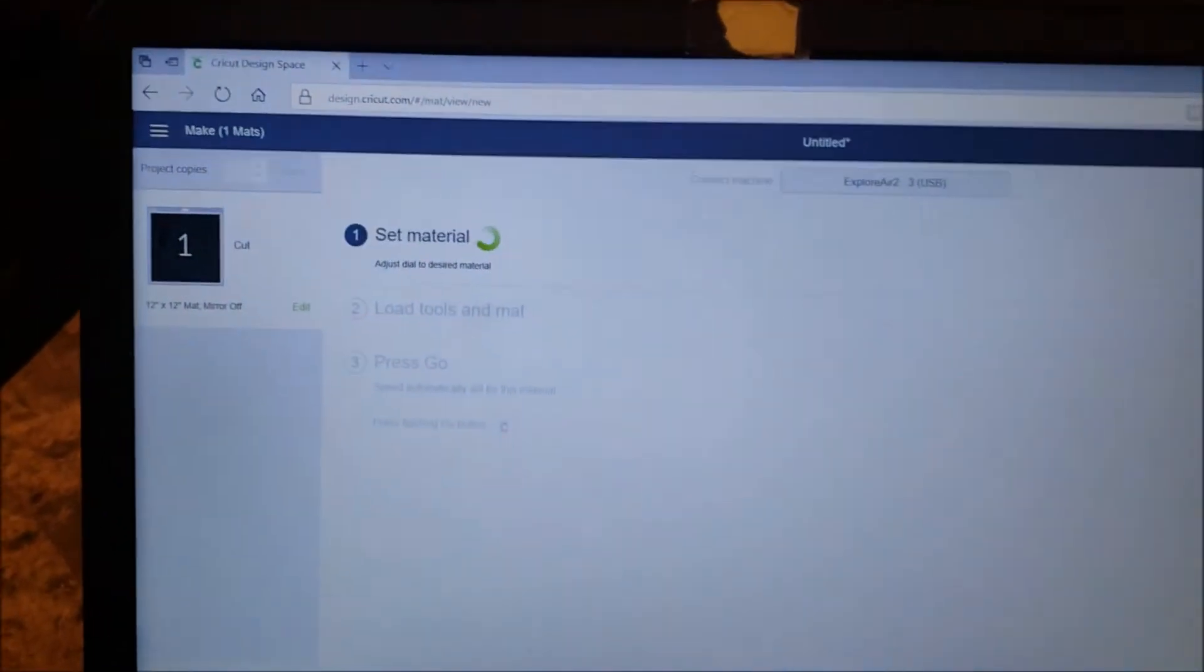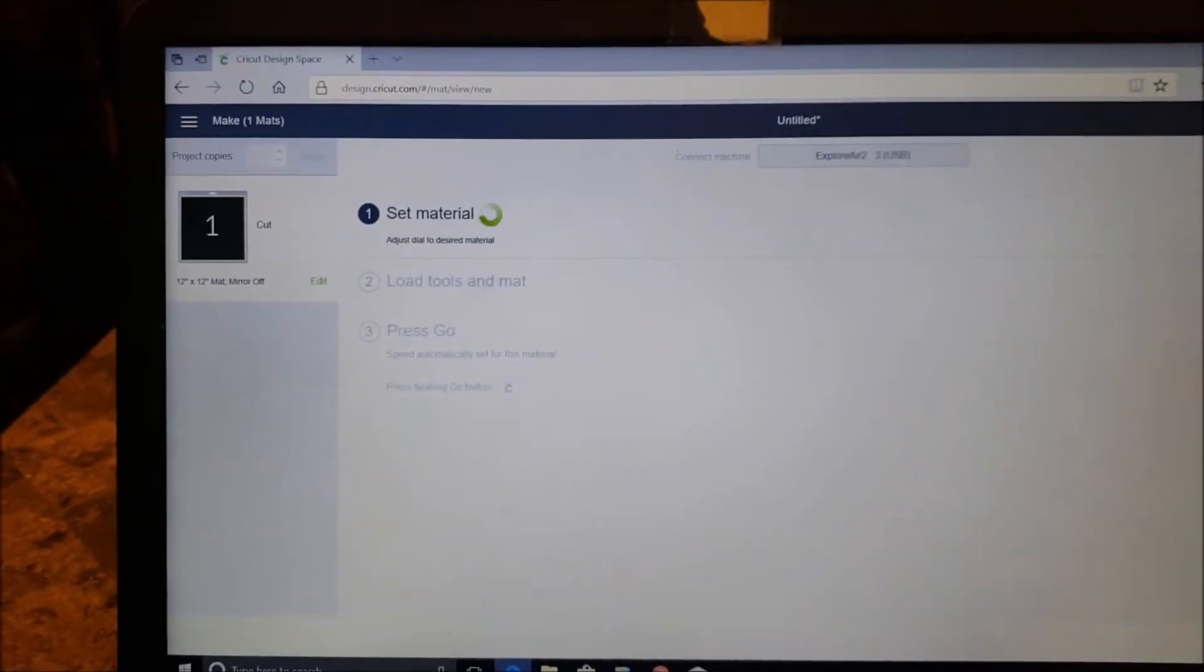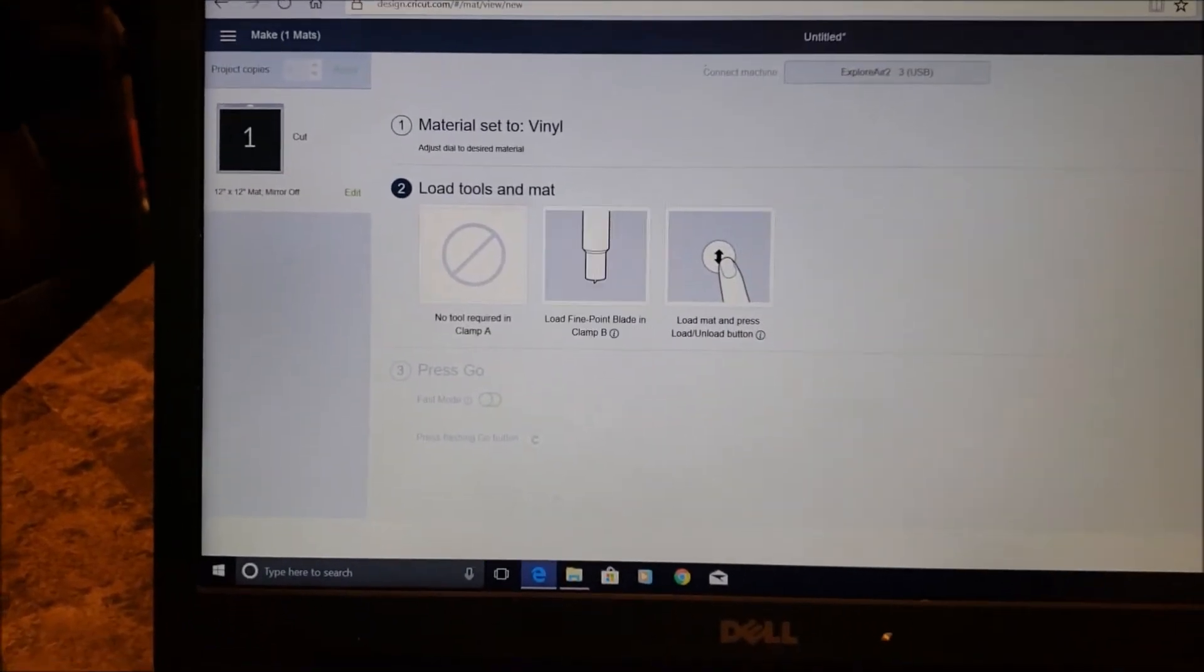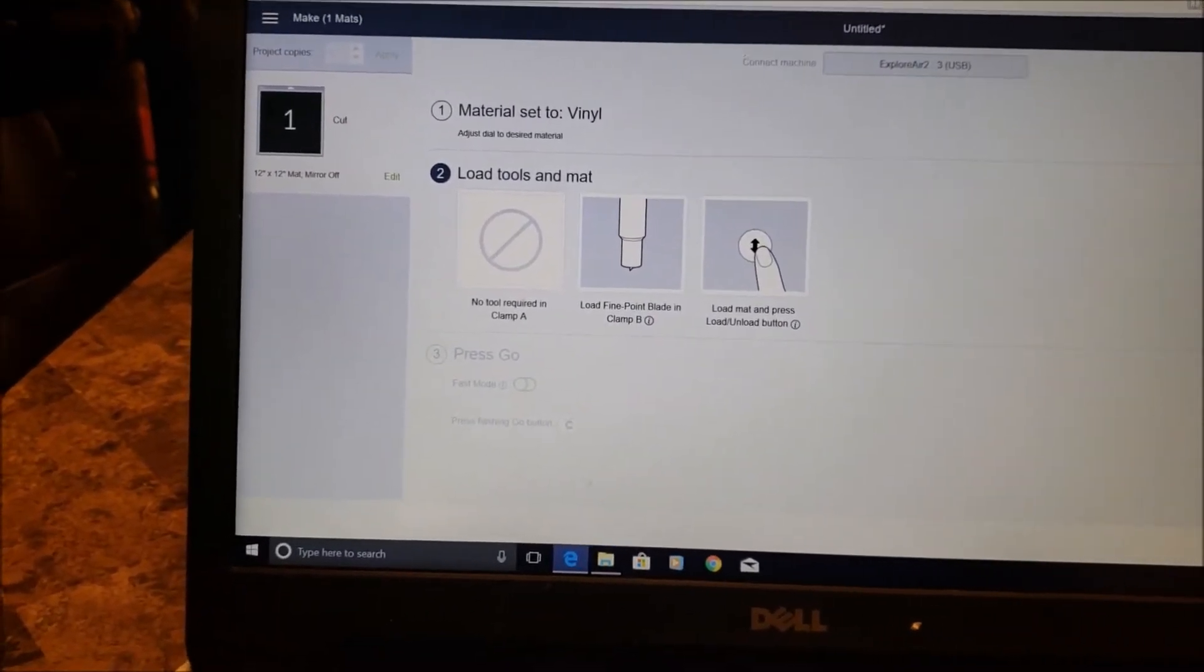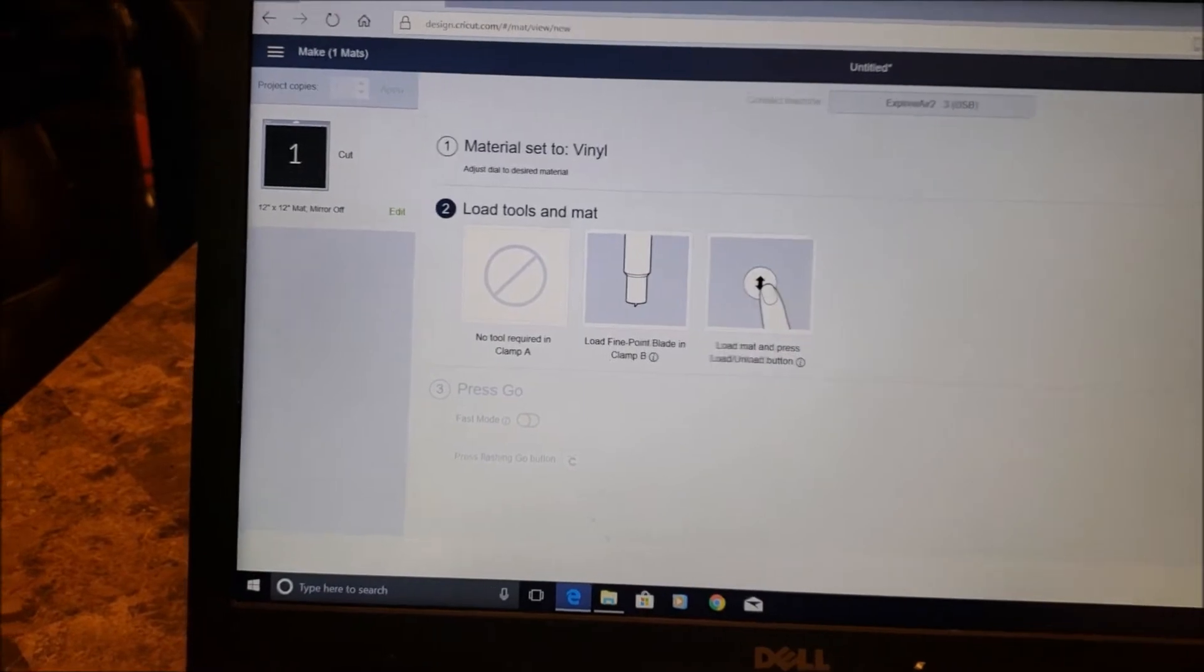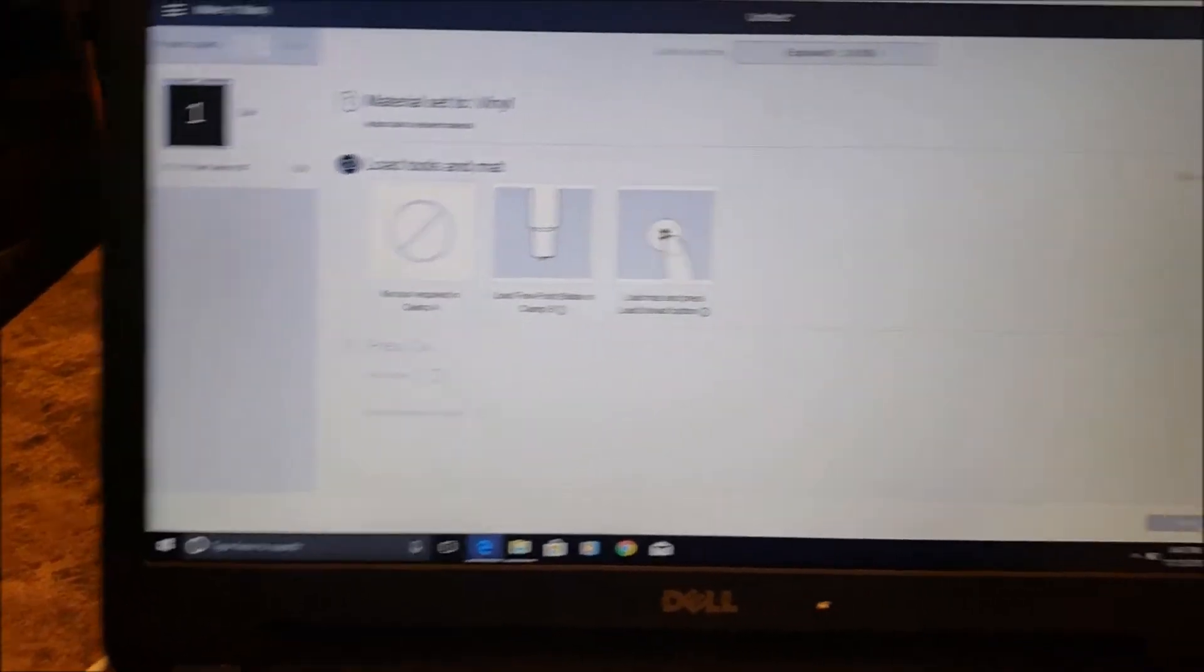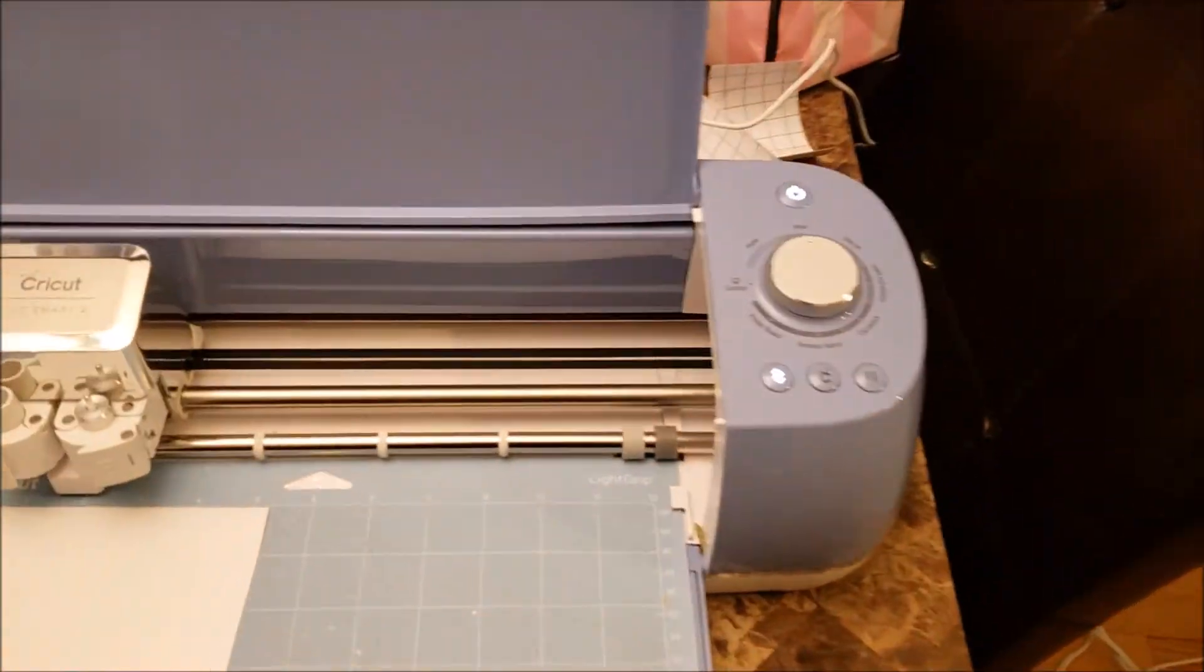Now you'll see it's connecting to my cutter. Once it does that, it's basically telling me to load the mat, which I've already done. Then I'm going to come over here.